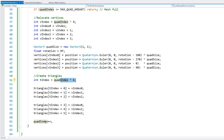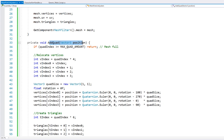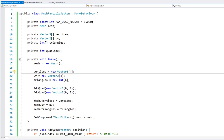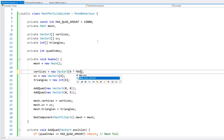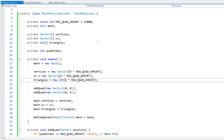And then at the end of all this, we simply increment the quad index. This function also takes in a position, which is simply applied into our vertices. And finally, when we initialize our vertices, we multiply them by the max quad amount, so they all have the correct size.